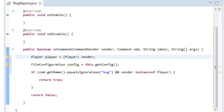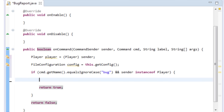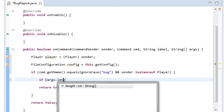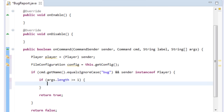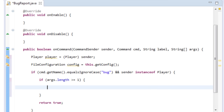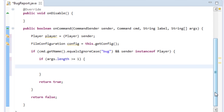We need to make sure the command has the required argument length — because we need the bug name and the report, the argument length has to be greater than or equal to one. So: if args.length >= 1. Although submitting a bug with just one word is questionable, you can change it however you want.